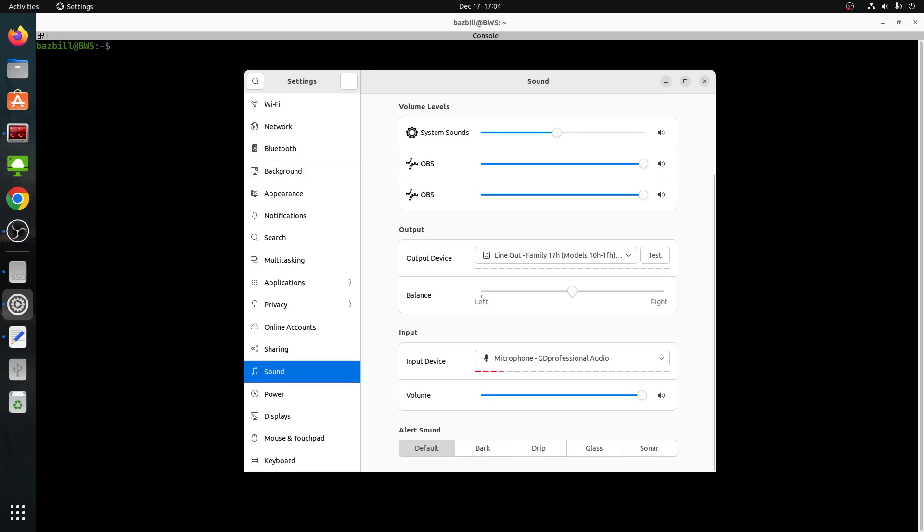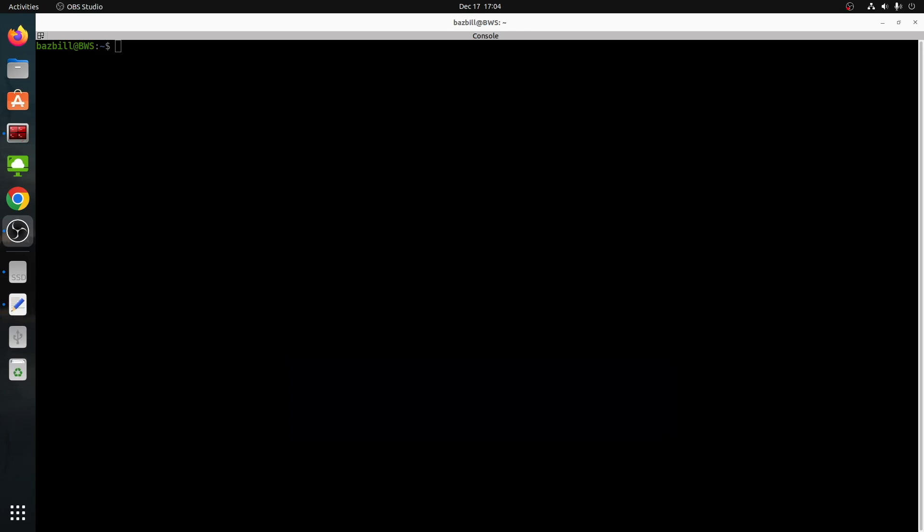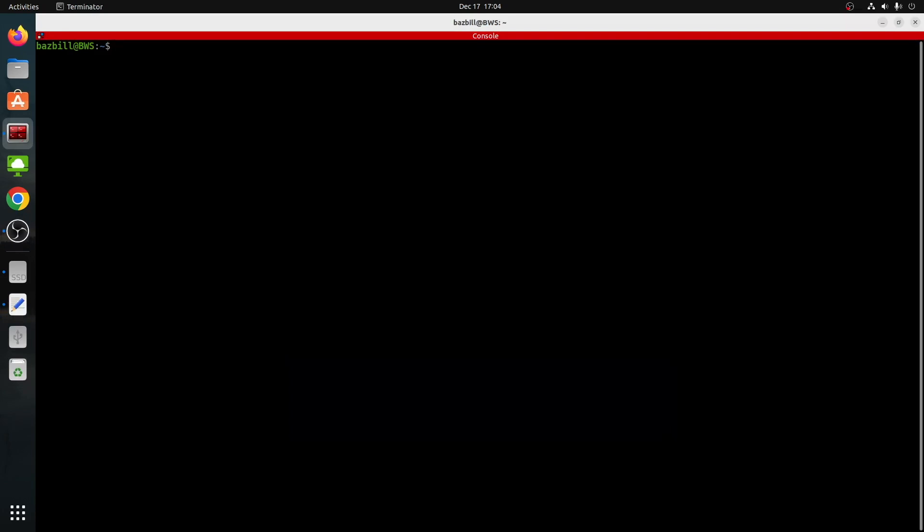So let's take a look at what those are. Now, before we go into the command line, make sure that on your system you have selected your desired output device and your desired input device. And then we'll go ahead and close. And the reason for that is the following. The command that we're going to use is PACTL. So that is your pulse audio control.